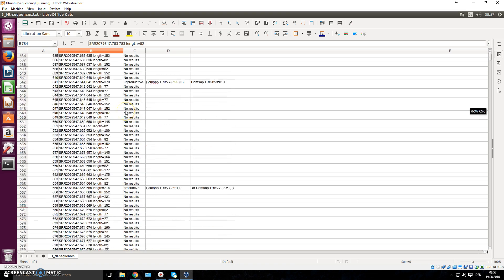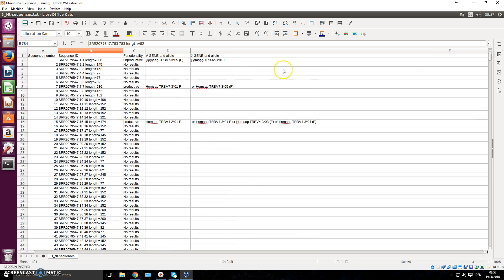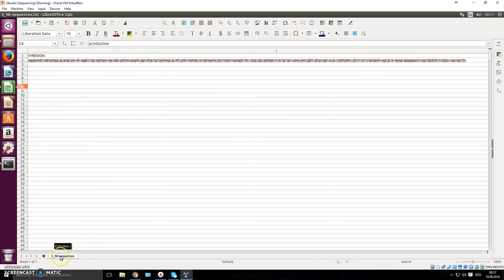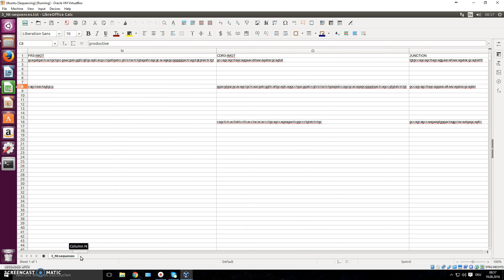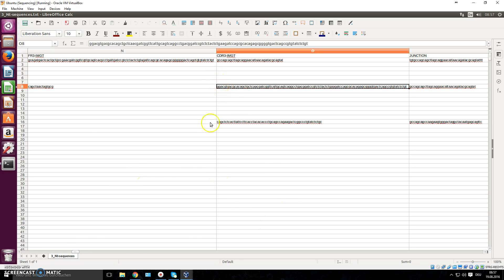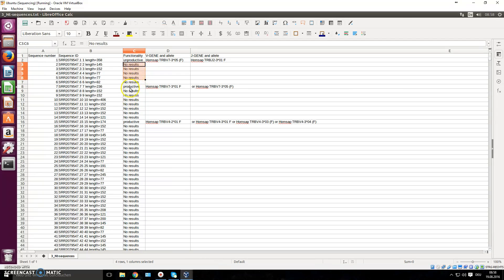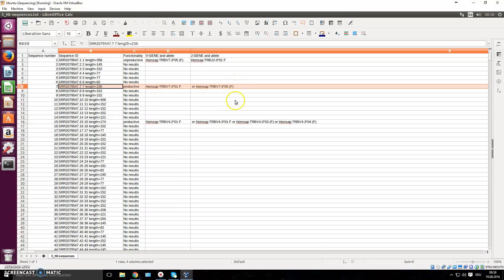Open that file up and you can see what kind of information is in here. You have a sequence number ID, you have the functionality — unproductive, no results, or productive — and go ahead and look at all the different columns. You have the V region that's been annotated, and here you'll have the CDR3 region, which is a very important region. The next step is further analyzing this — for example, removing all 'no results' and extracting all the productive lines into a separate folder, which we'll do in a separate video. That's how you align your TCR data with IMGT.